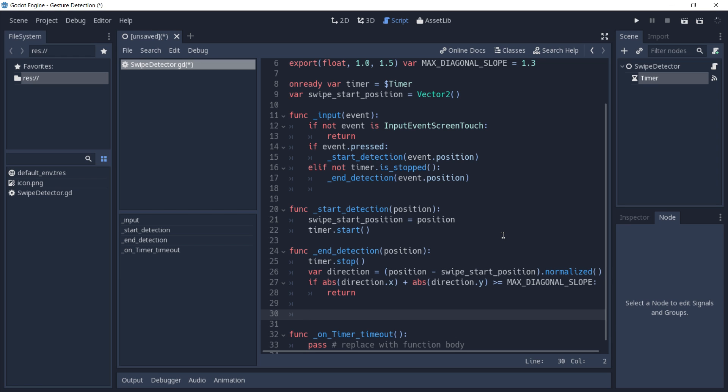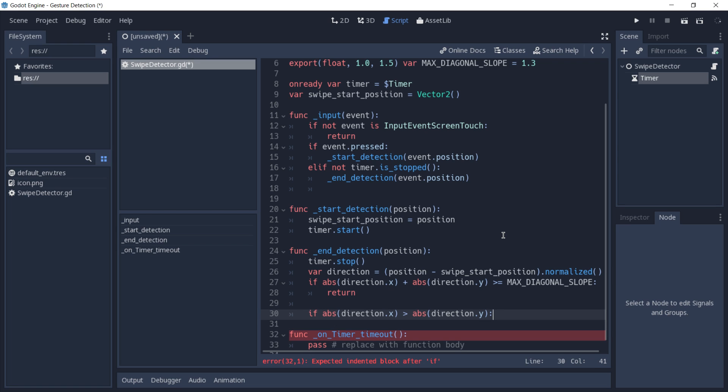What's left to do is to get its direction and emit our signal. So we're going to check if the absolute value of direction x is greater than the absolute value of direction y. If it is, this means that we have a horizontal swipe, which is either to the left or to the right.